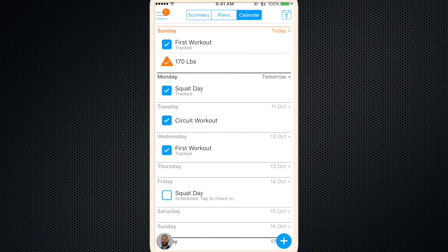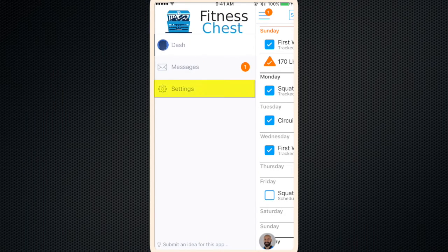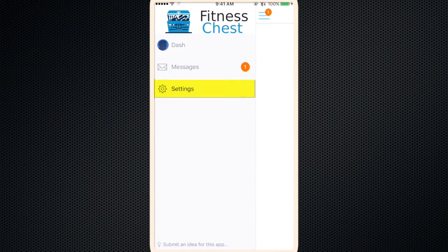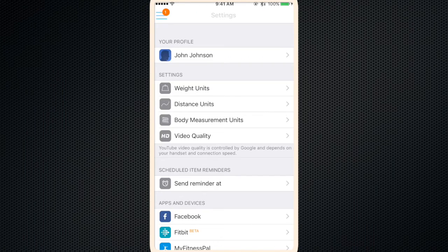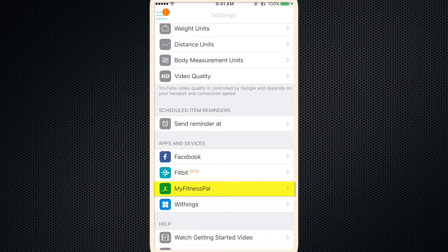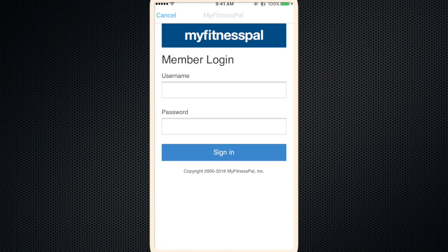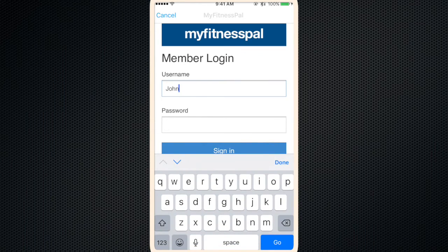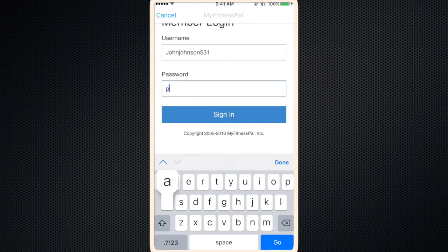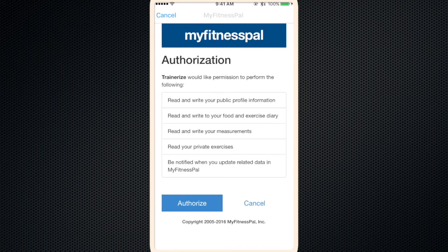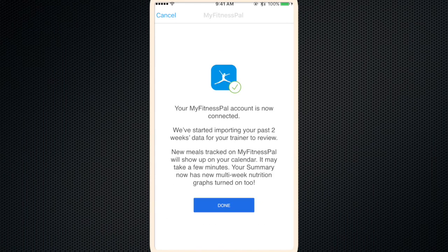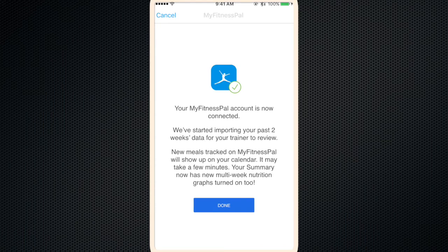And finally we'll go over how to sync up your MyFitnessPal account. Click the three bars at the top left, go into settings, scroll down to MyFitnessPal, click connect, log in, click authorize and you're done.